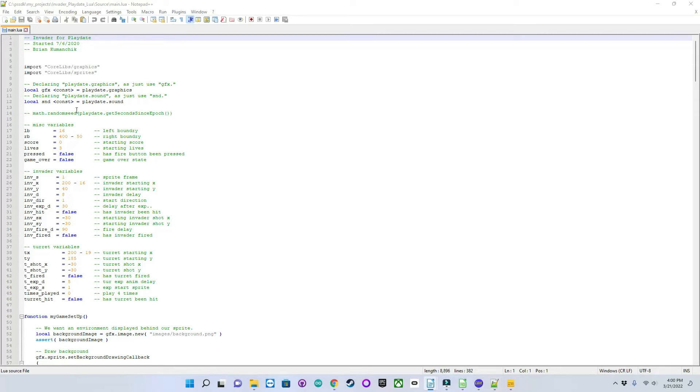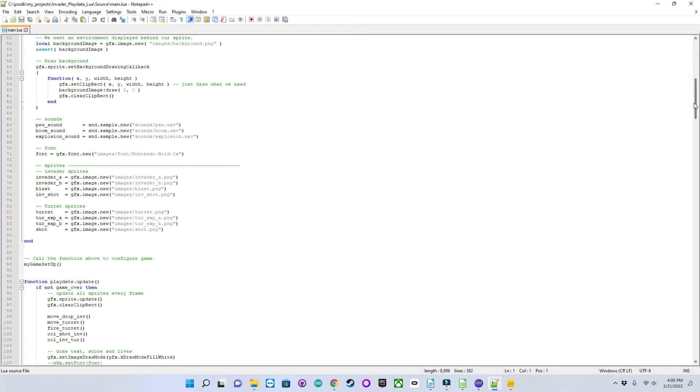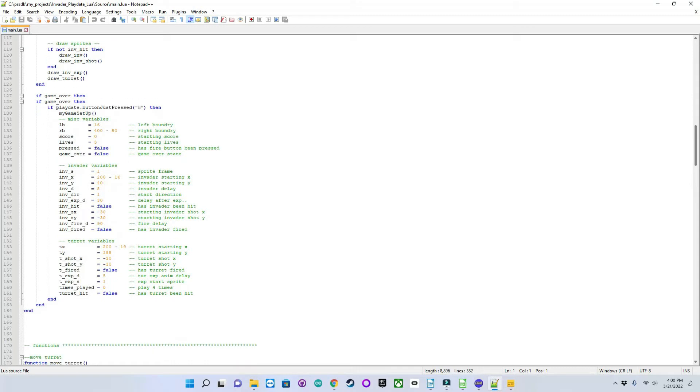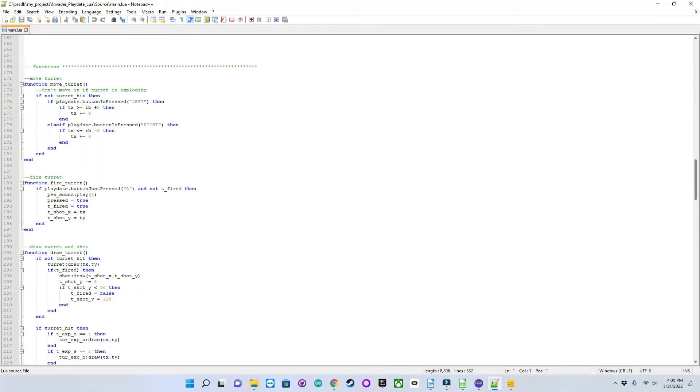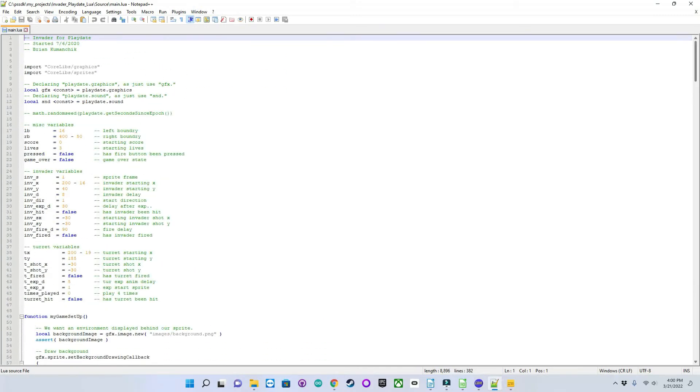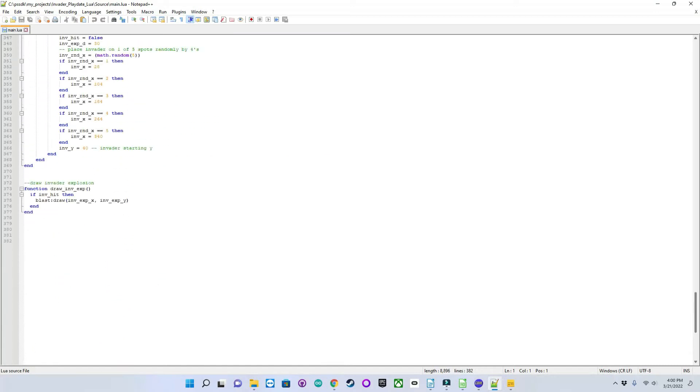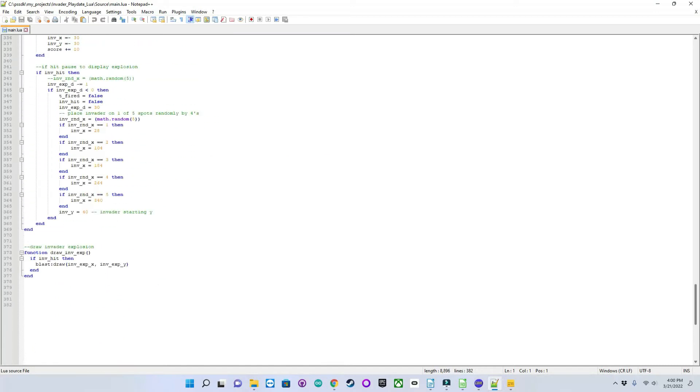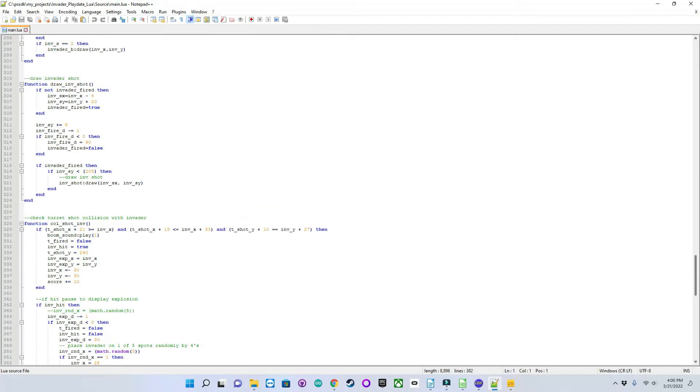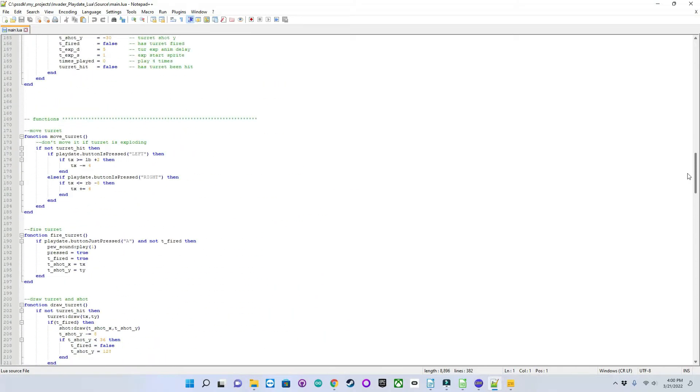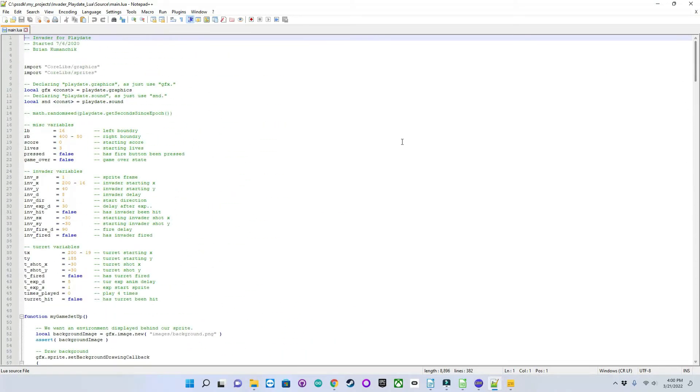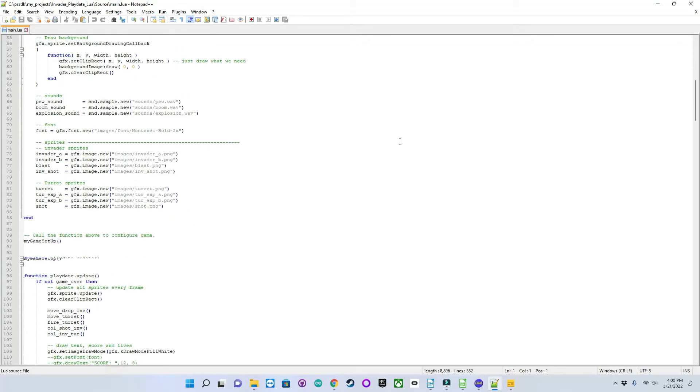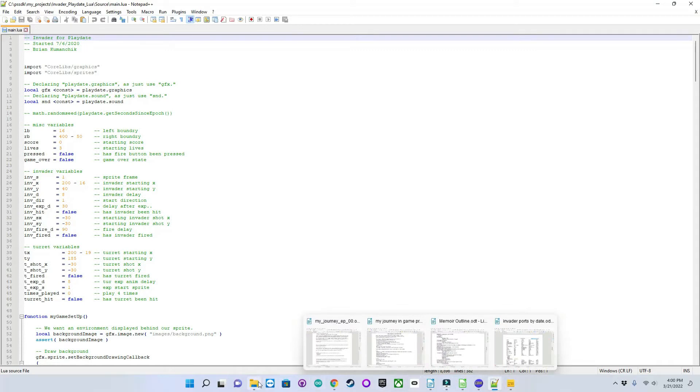What you're seeing here on the screen is my Lua code in Notepad++ for the PlayDate. It's around probably around 300 lines of code. It looks like more. There's a lot of spaces in here and comments and such. But I'll go ahead and show you what this looks like now on the emulator.